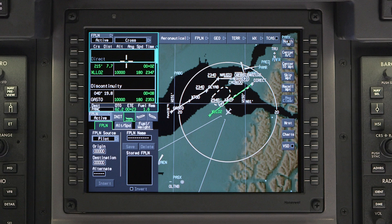If, prior to arrival, the temperature at the destination airport changes, enter the new temperature in the destination OAT field to recalculate the compensated altitudes.